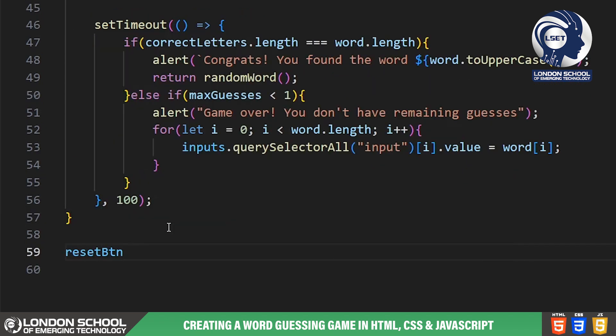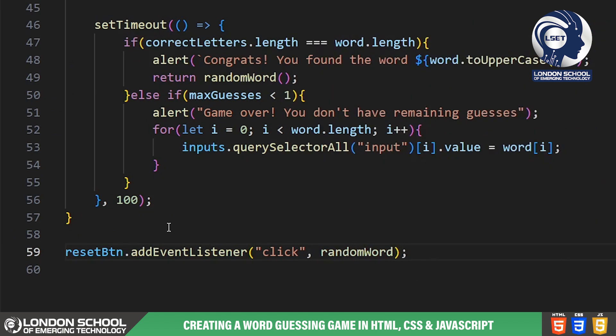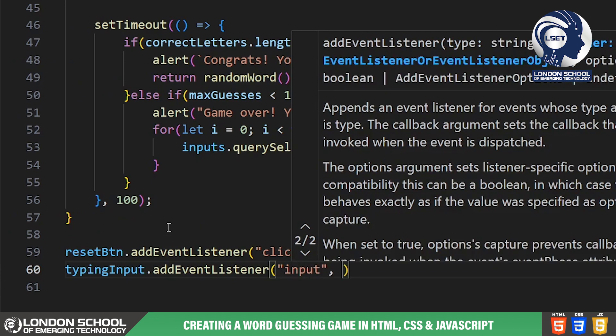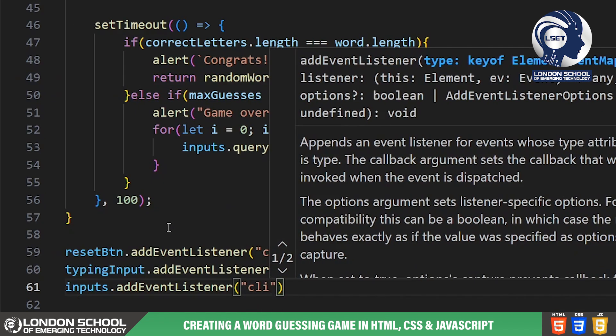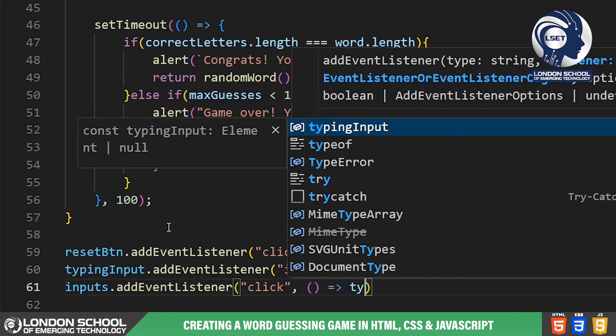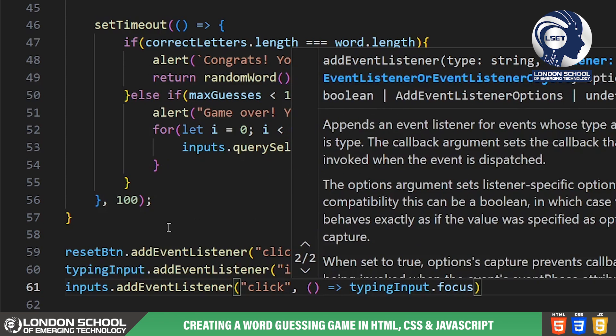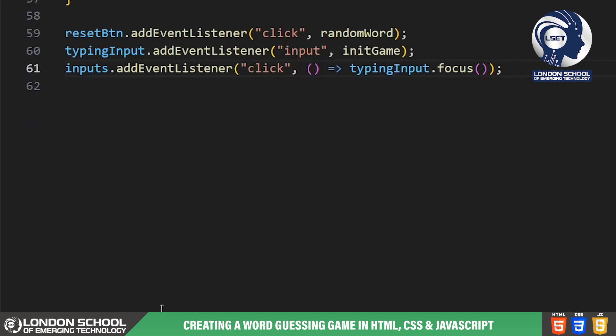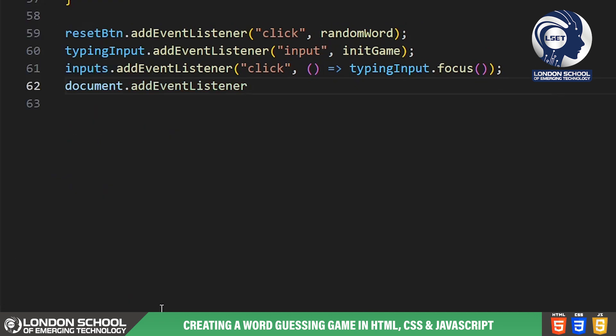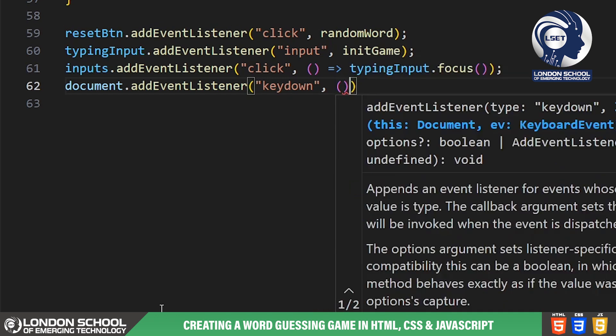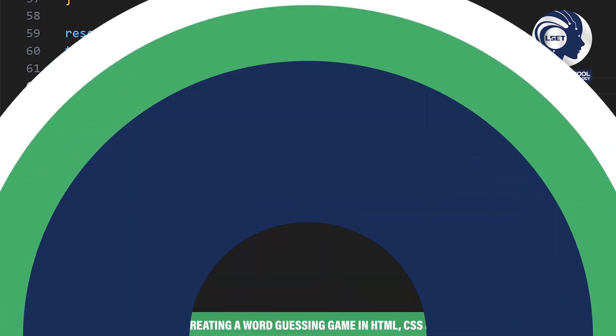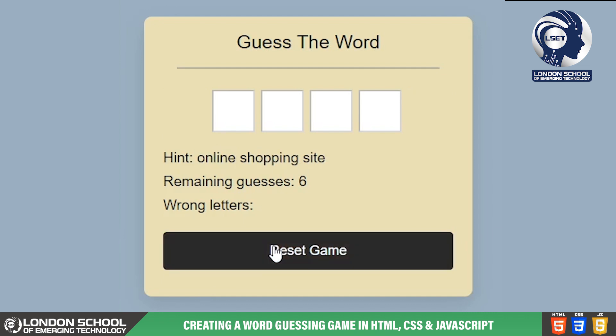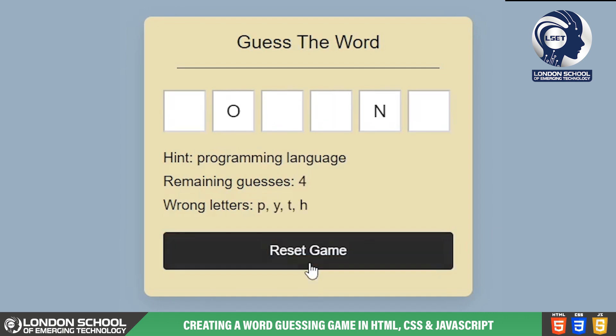Lastly we have event listeners attached to the reset button, typing input field, and document to handle game reset, user input, and keyboard focus, respectively. And that concludes the JavaScript functionality of our guess a word game. We've laid the groundwork for an interactive gaming experience.